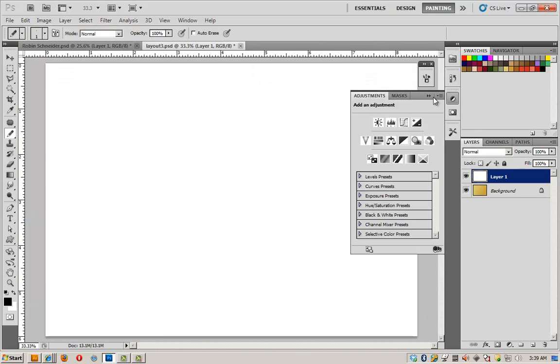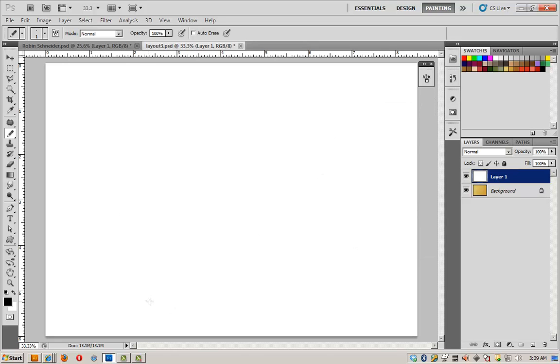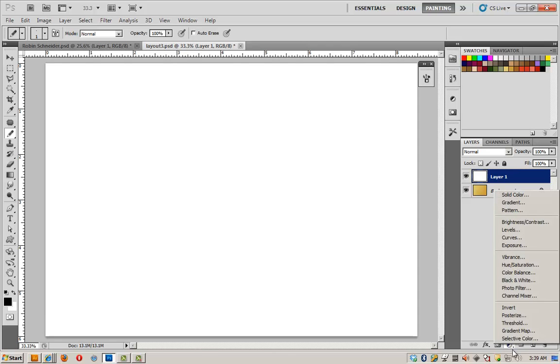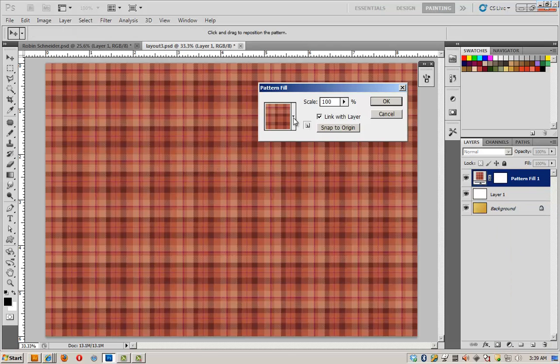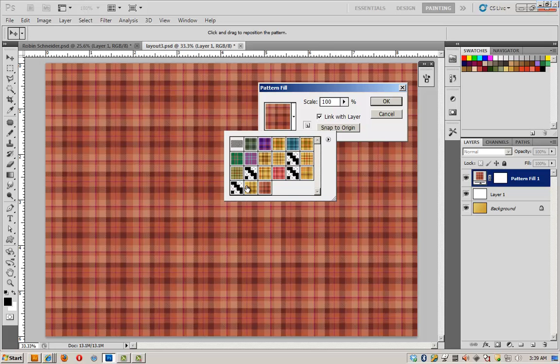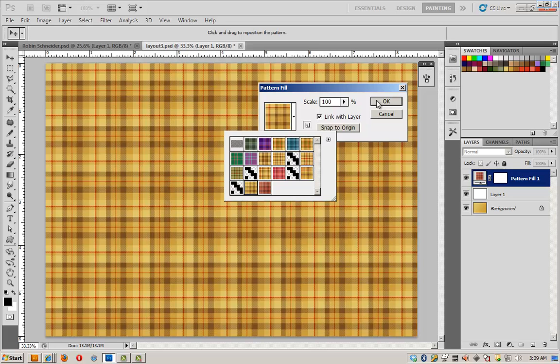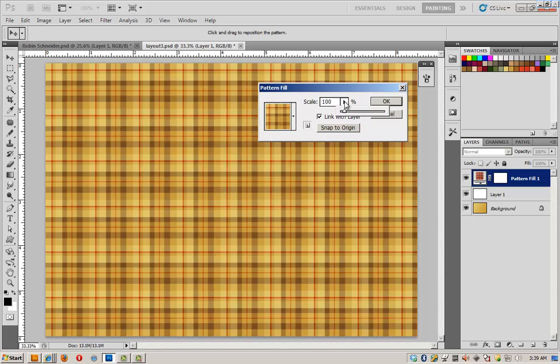I am going to fill the page with my plaid pattern, but I'm going to do it through the layers panel. Click on the black and white cookie, one of my favorite icons. If you're a New Yorker, you know what I'm talking about. We're going to grab this yellow pattern.